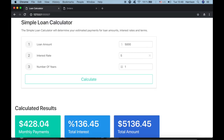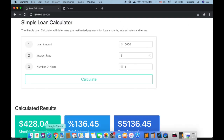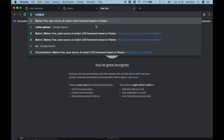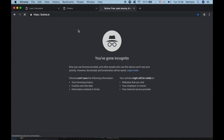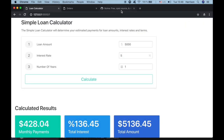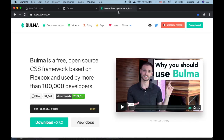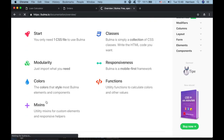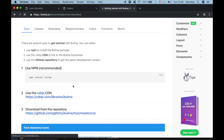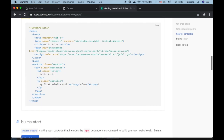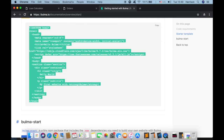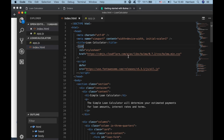So in our simple loan calculator app, let me go back to Bulma. In building the UI, I clicked on documentation, overview, and then start. There are several ways to start with Bulma. I copied the starter template and pasted it here, which is what you're seeing.